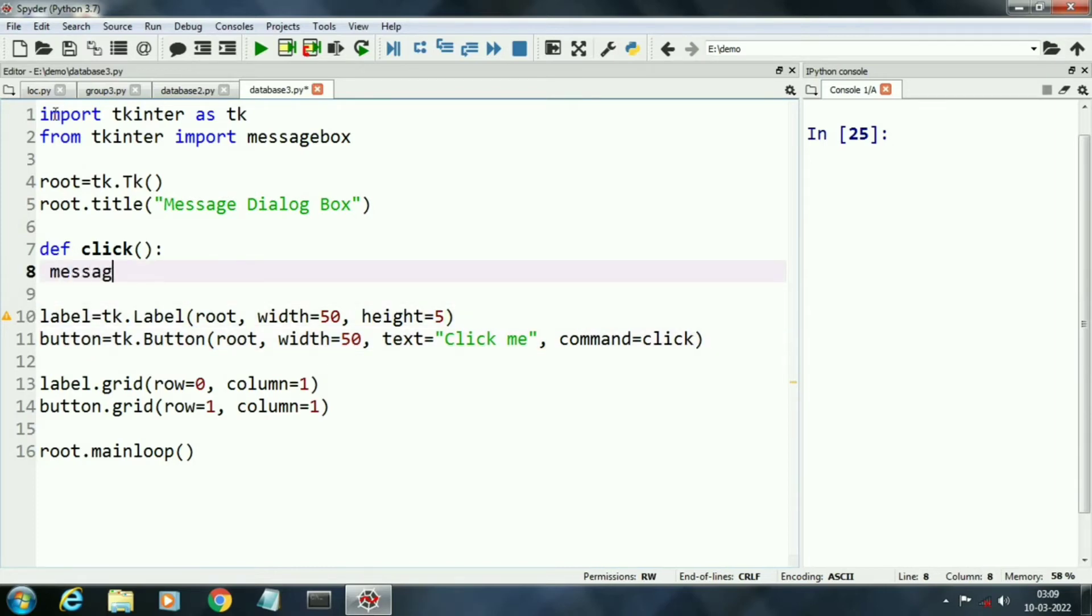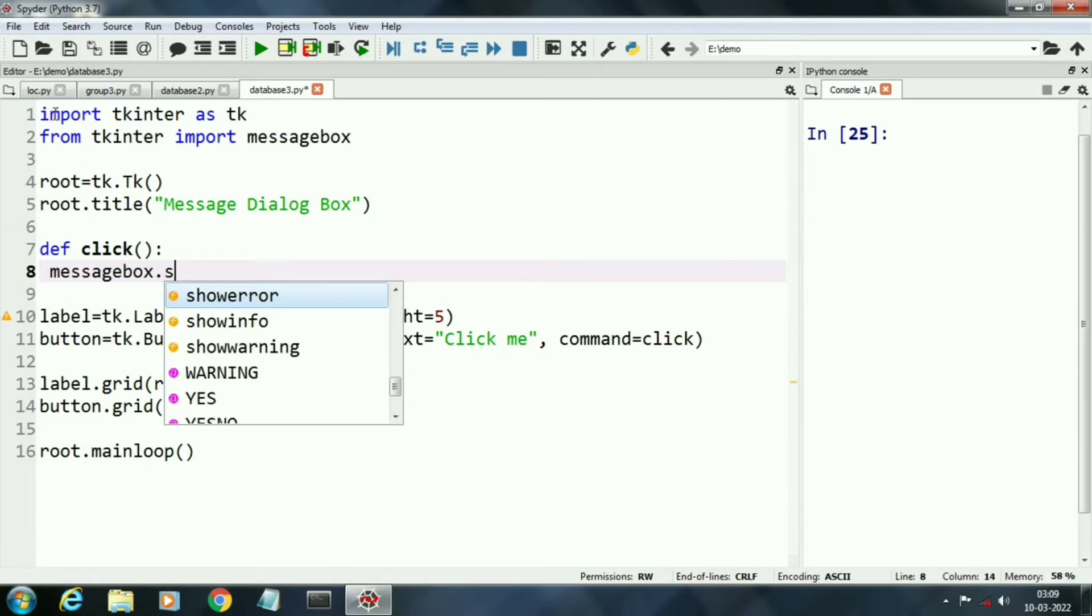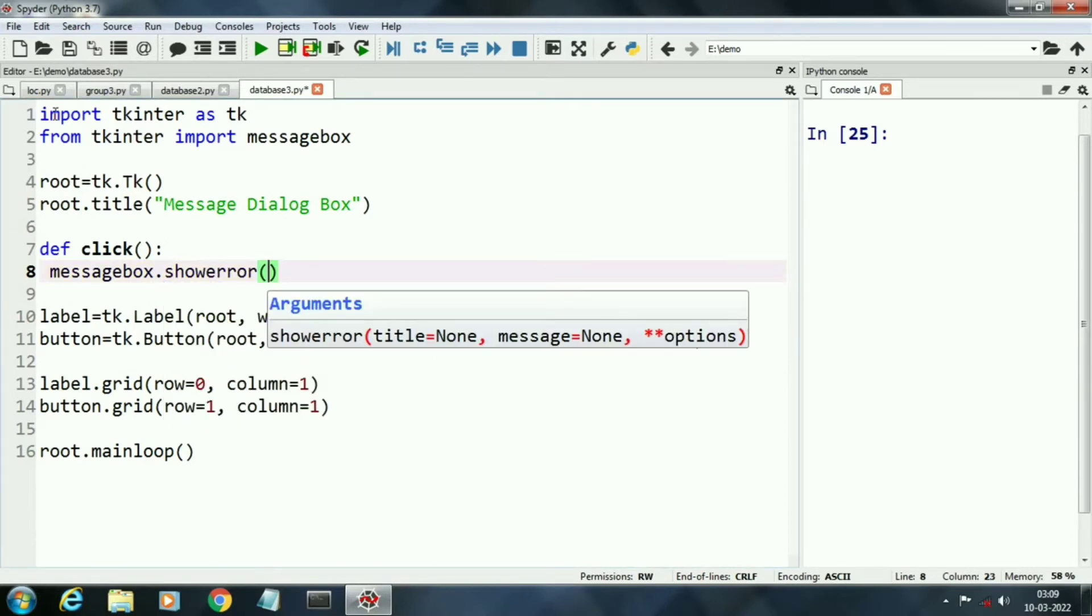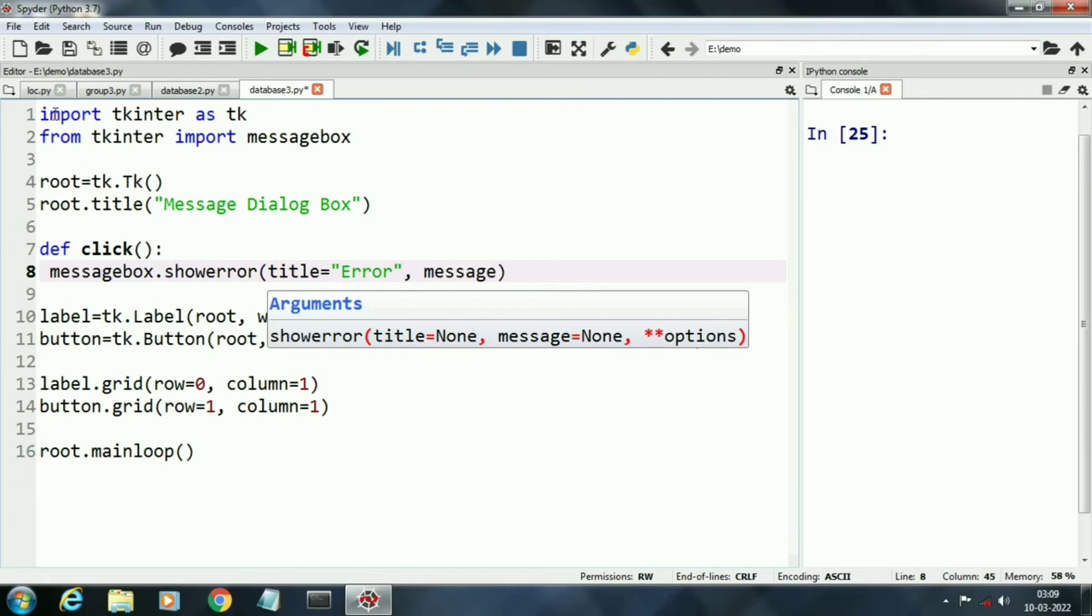Now in this function we will display different message boxes. First message box is show error. Each message box has two parts: first one is title and second one is message. Here in show error message box our title is error and message is don't enter integer here.